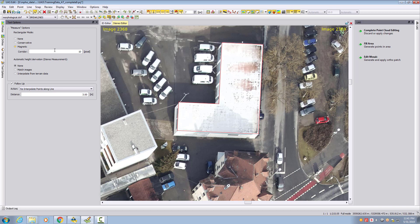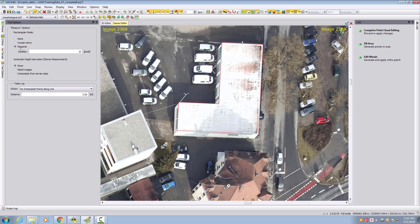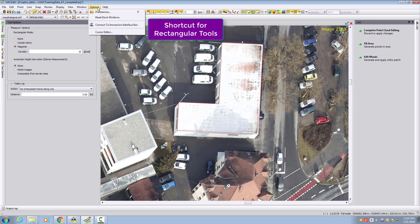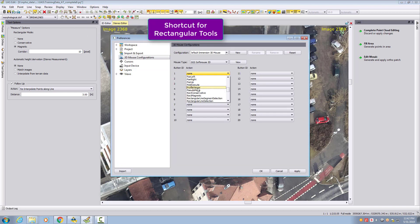I can change the 10 pixel value to have more or less flexibility for rectangular line measurement. During measurement I can switch from magnetic to none, or from none back to magnetic. I can also show the conservative option. In the preferences you can choose between rectangular conservative, rectangular magnetic. There are also toggle buttons — clicking once moves into rectangular conservative, clicking again goes into non-mode where it will not snap anymore.